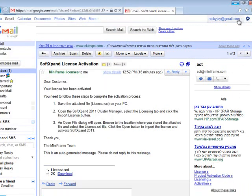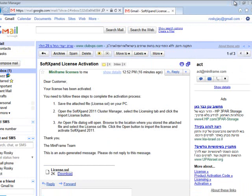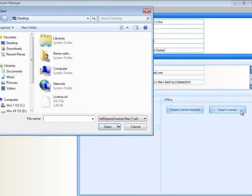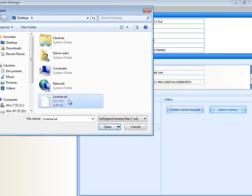Return to the Licensing tab of the Cluster Manager and click Import License. Browse to the license file and click Open.